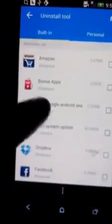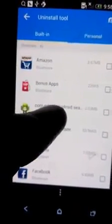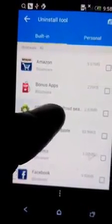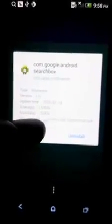Now scroll a little bit. All this ones without icons, they are very suspicious applications.